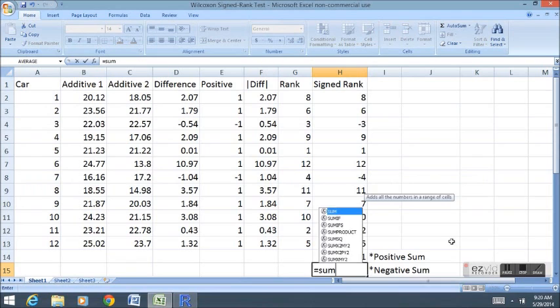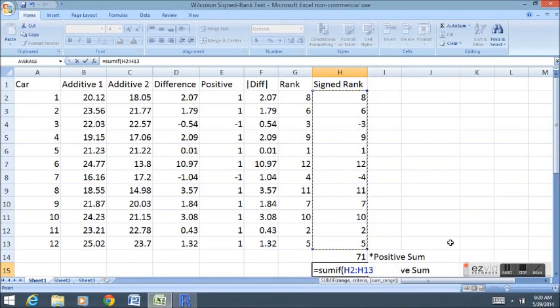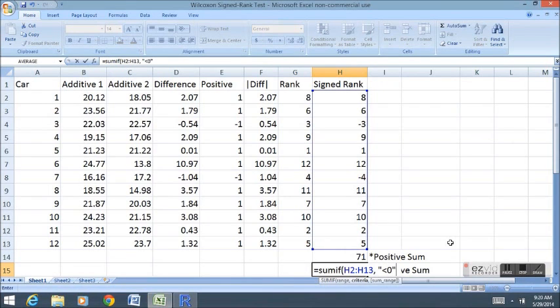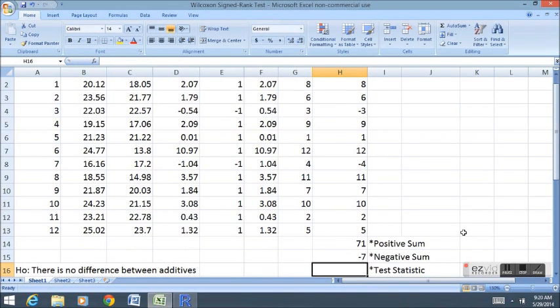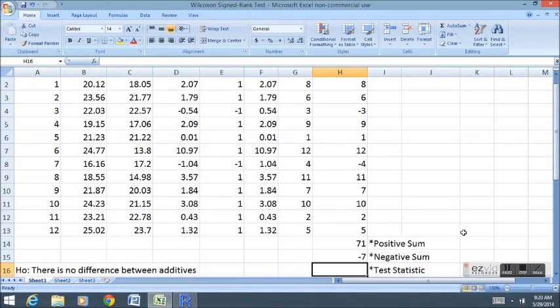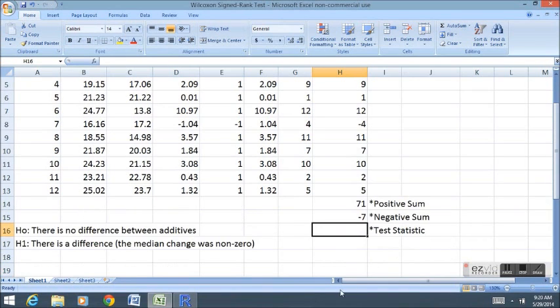The negative sum is going to look very similar. We're going to SUMIF. This range is what we want to use for our criteria. In this case, we want to go less than zero in quotes. And then again, we want to go with this range for what we add up. The negative sum was seven. When you choose your test statistic, it's usually easier with most tables to simply choose the lower value of the two in terms of absolute values. In other words, consider them both to be positive test statistics and take the lower value. Thus, our test statistic is seven.